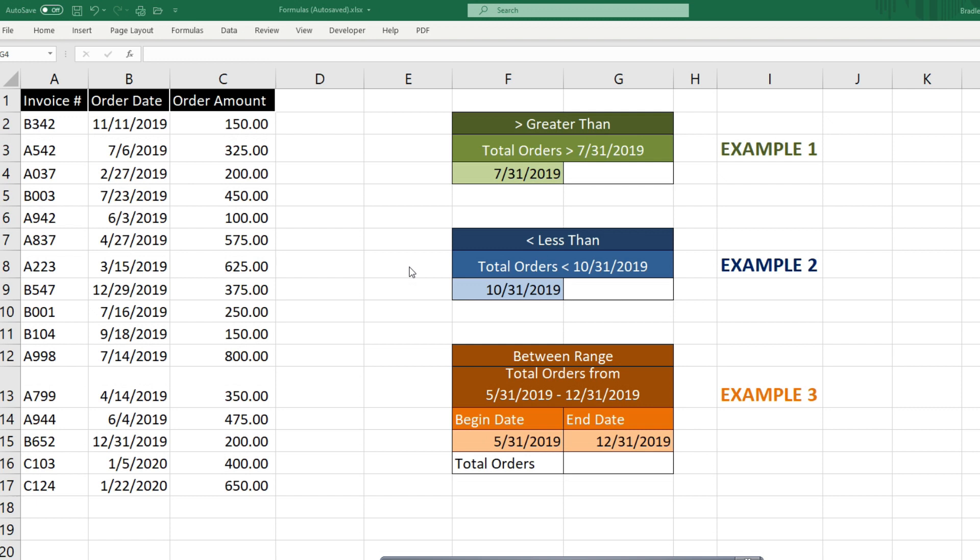This video is going to demonstrate how you can perform a SUMIF function when your criteria is a cell date value and you're trying to determine how many items in your criteria array are greater than or less than the value in your cell.